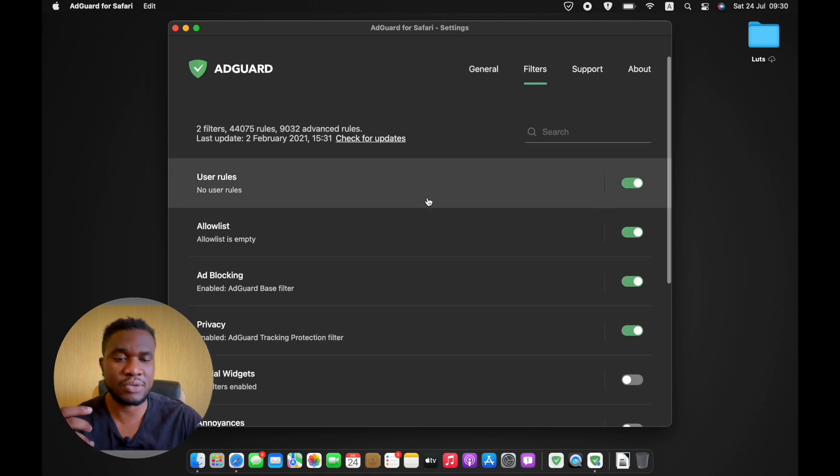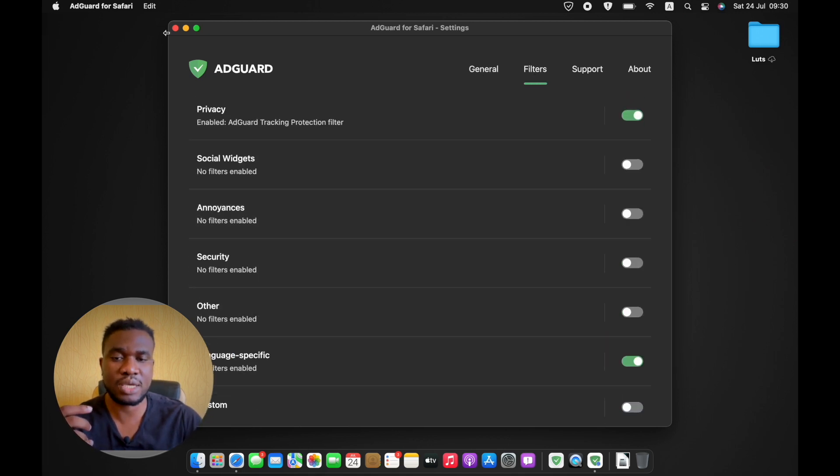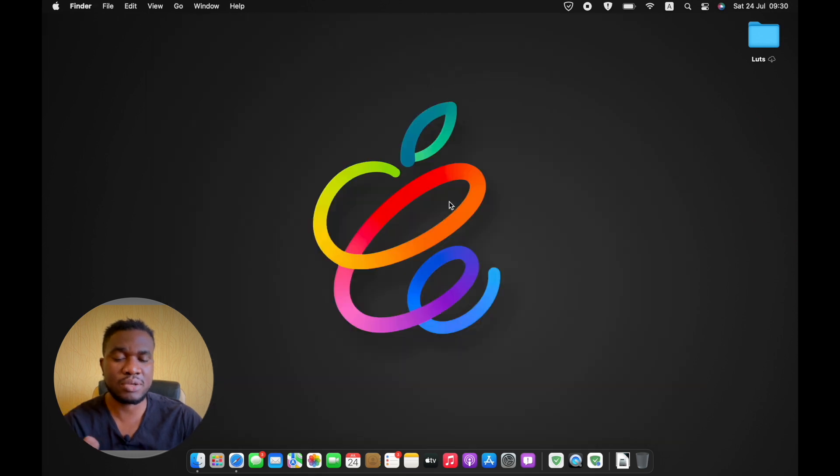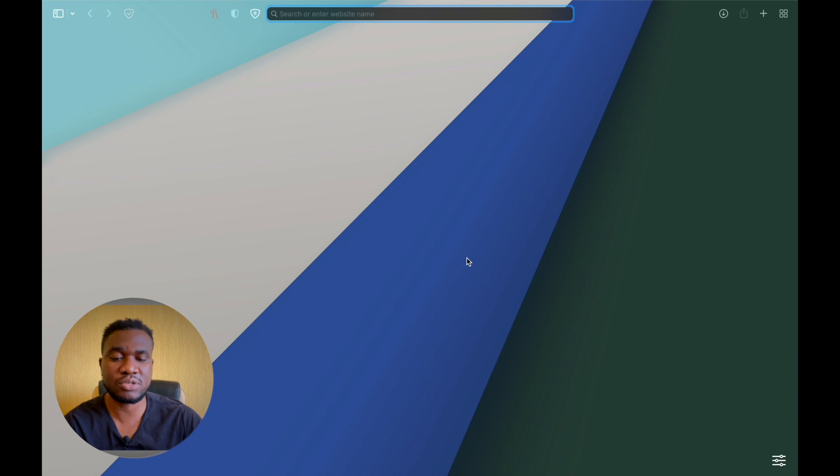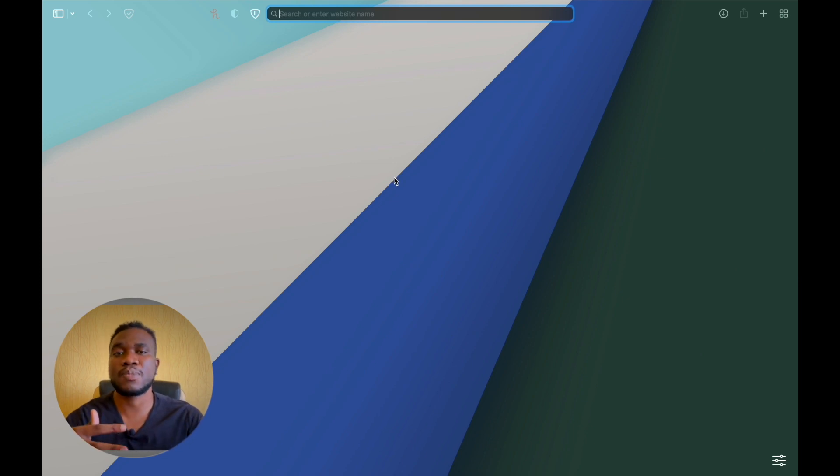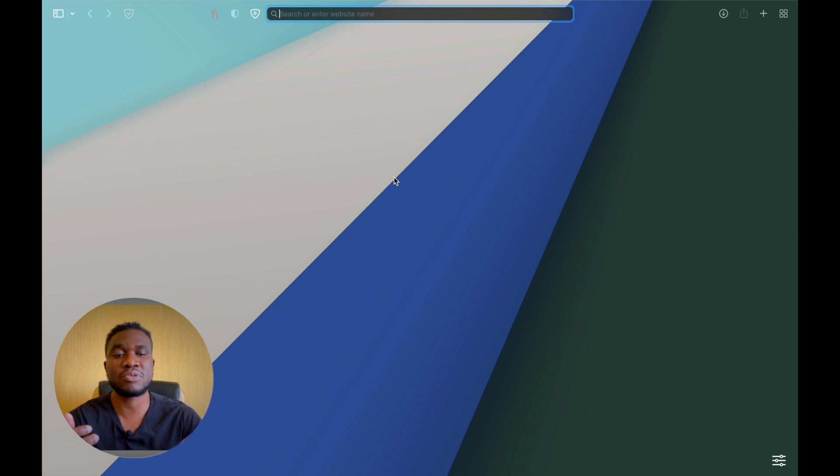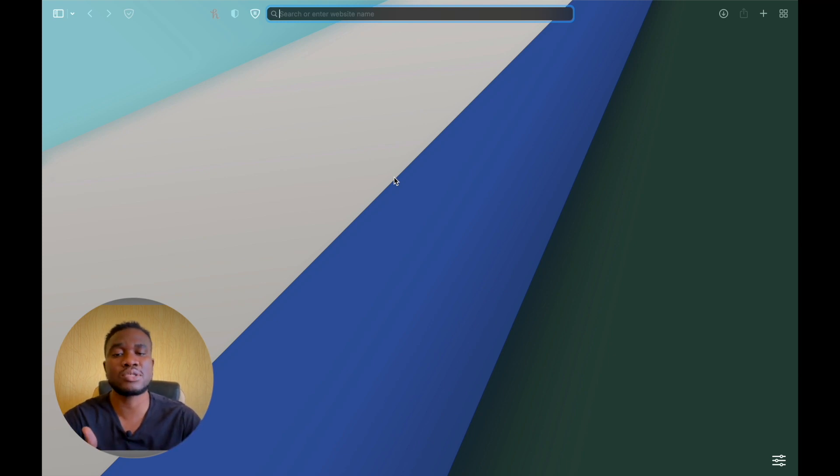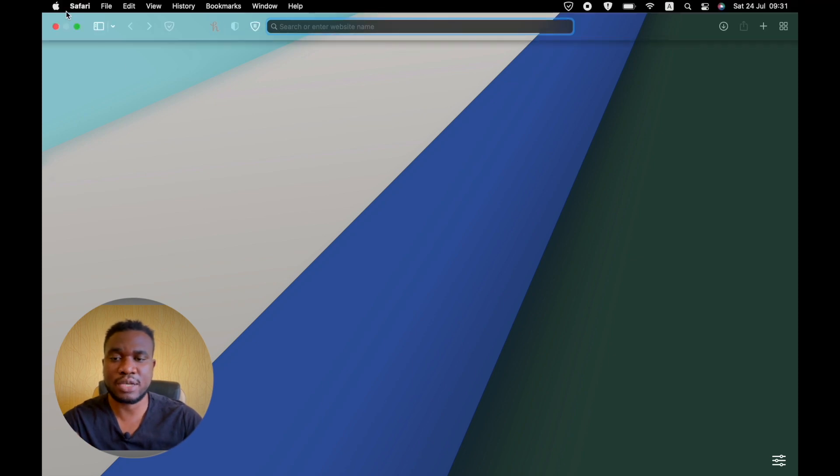The next thing you need to do, so I'm going to allow this to run in the background. The next thing you need to do is to open your Safari browser. When you install AdGuard for the first time, it's going to prompt you to do what I'm about to do now. Because I've already installed it before, it's not prompting me to do it anymore.